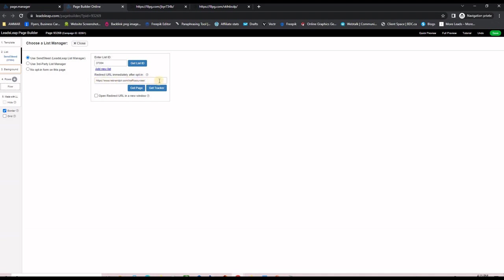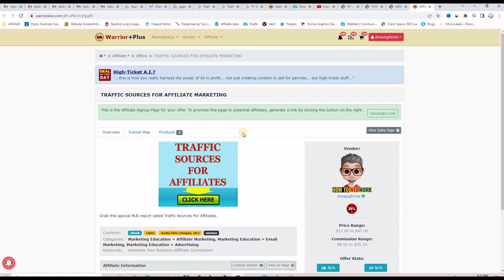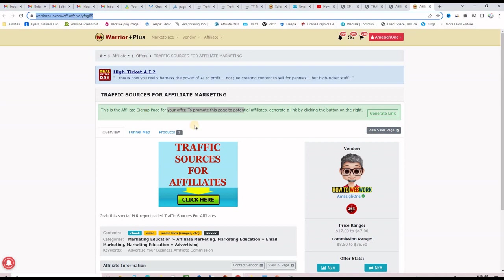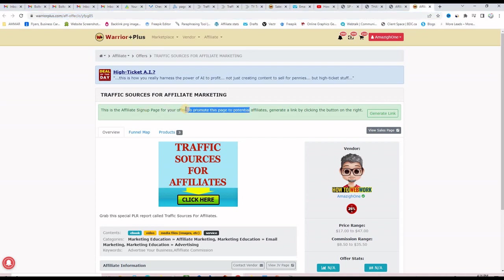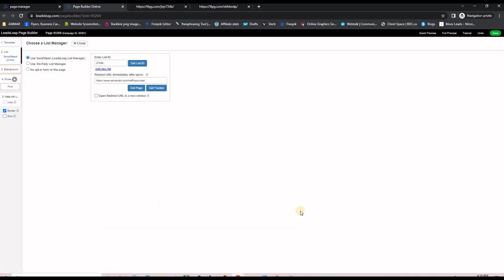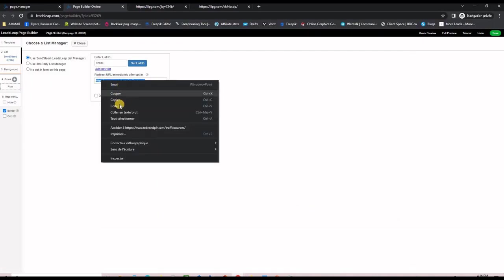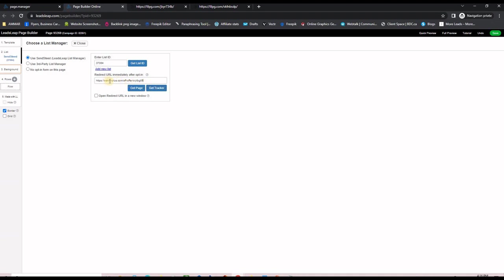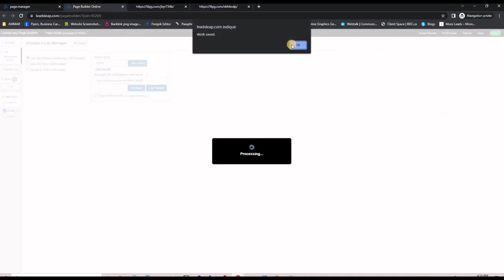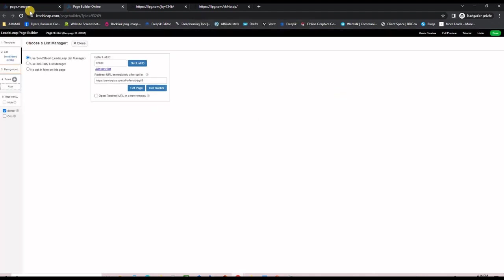The last thing is to set the redirect URL immediately after opt-in — this needs to be your affiliate link for the offer. Go to Warrior+ and find the offer; there will be a blue Request Approval button. When you click it you'll be automatically approved and can see your affiliate link. Copy that link and paste it into the redirect URL field in LeadsLeap where the bridge page link needs to go. Don't forget to save.